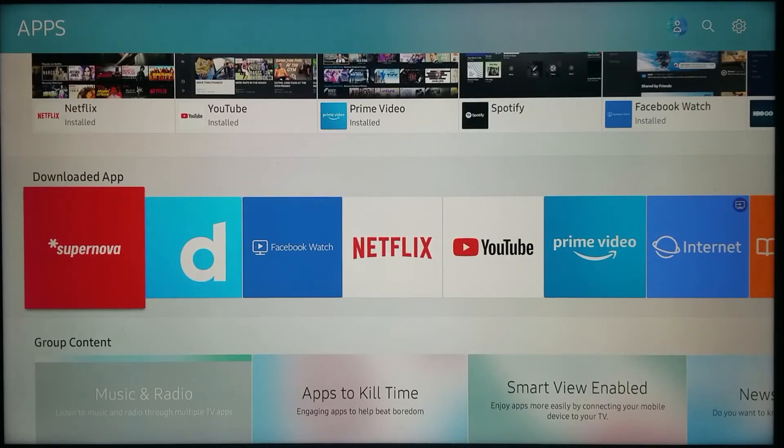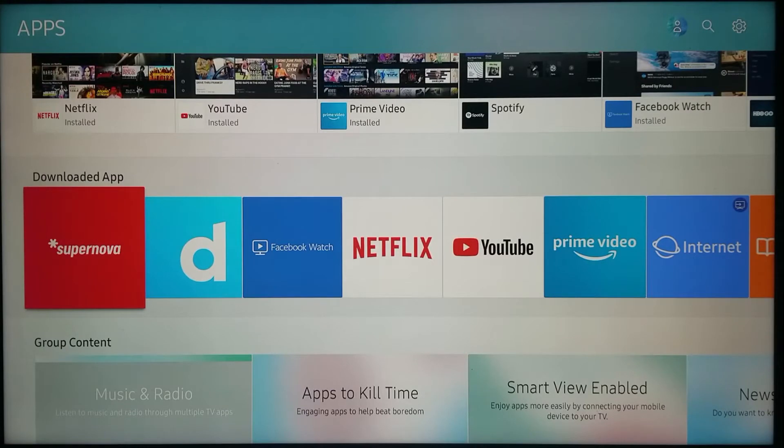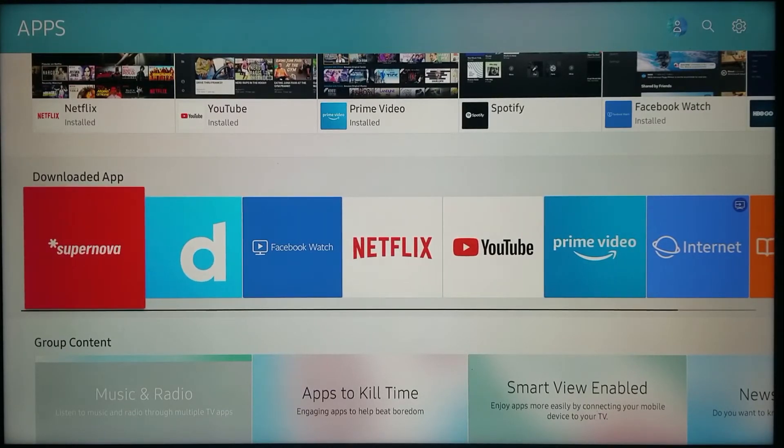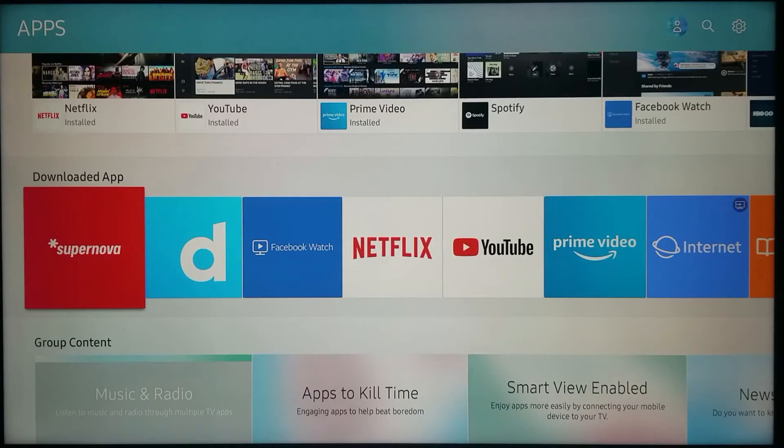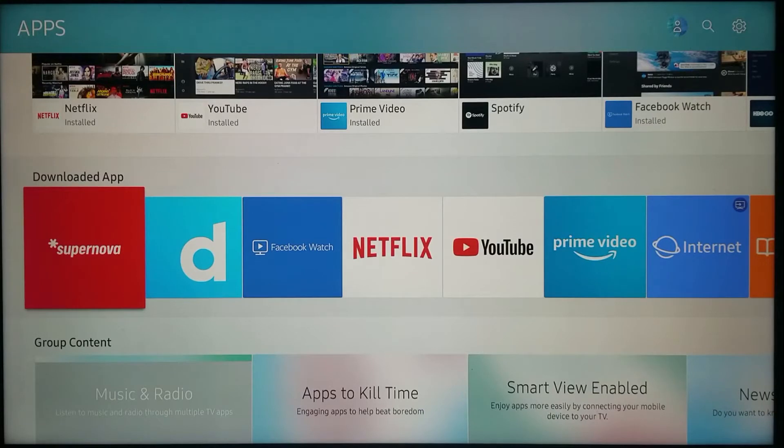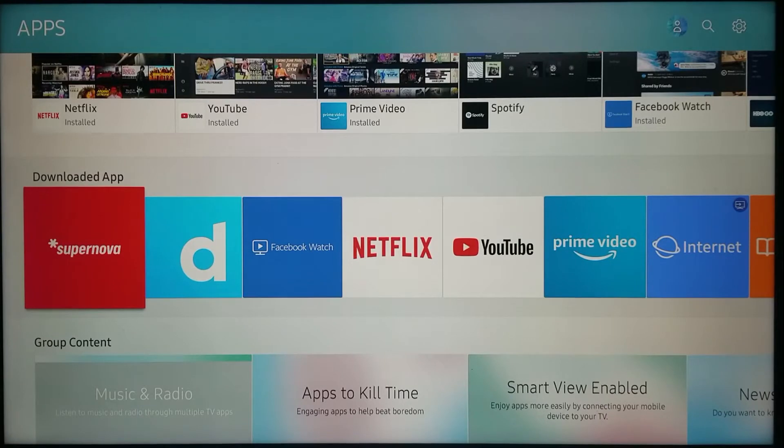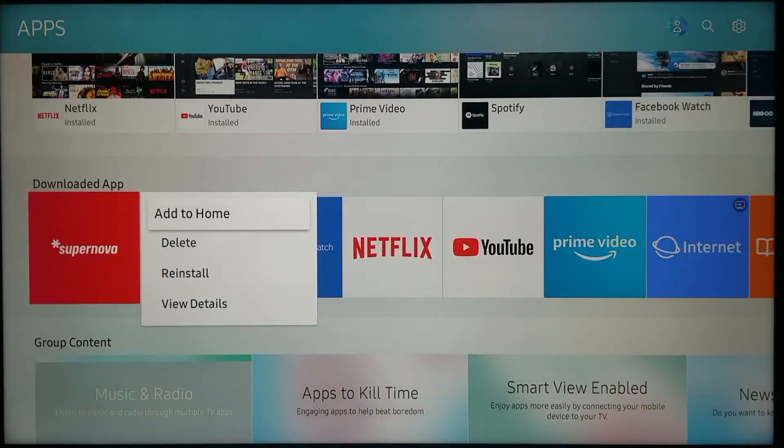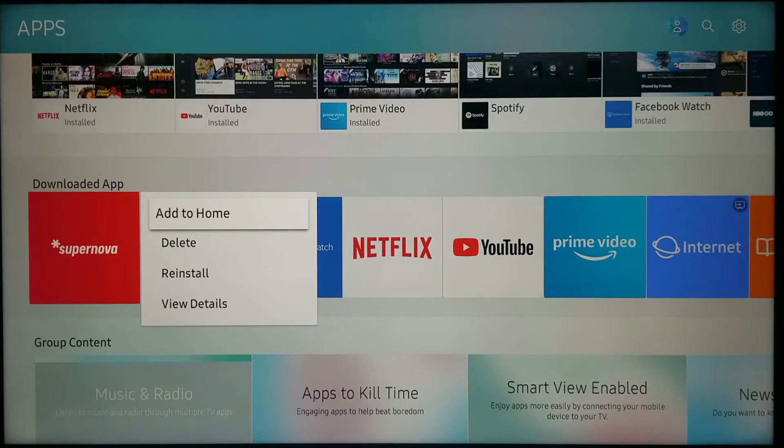If I want to add this application to home, what I have to do is use my remote control, and after I have my app highlighted - after the icon is bigger than the rest - I can push and hold the middle button. Hold it until I see a drop-down next to the app.